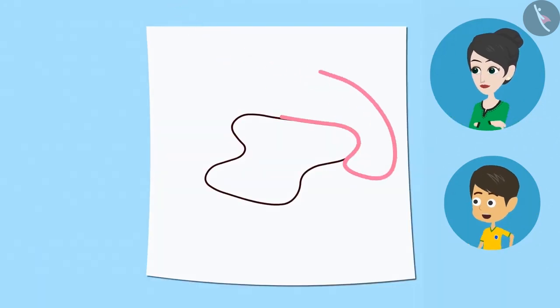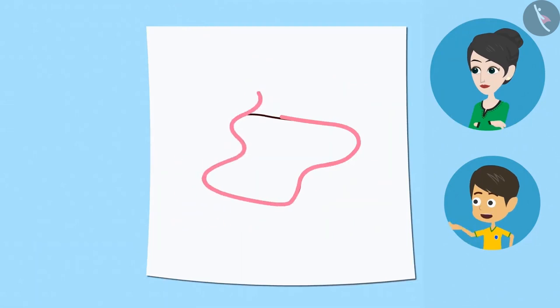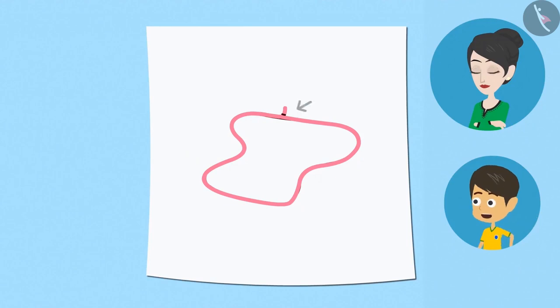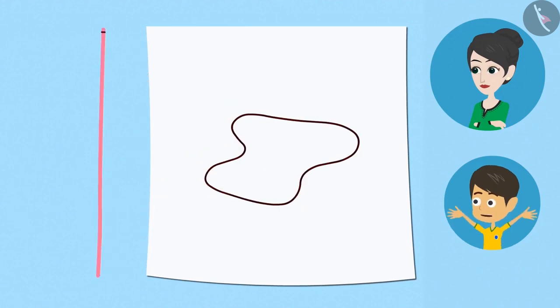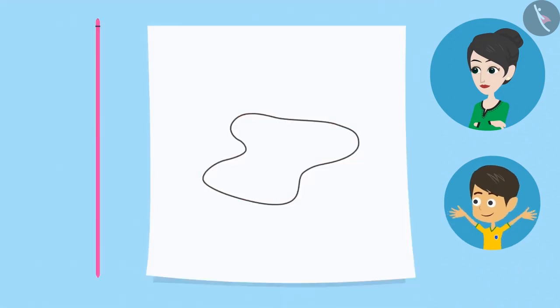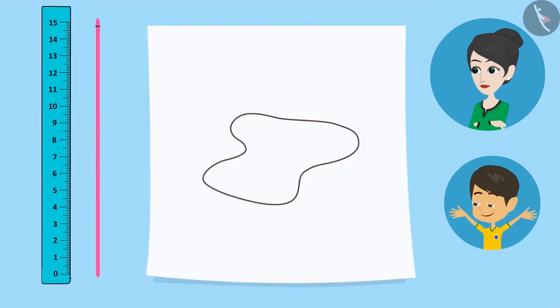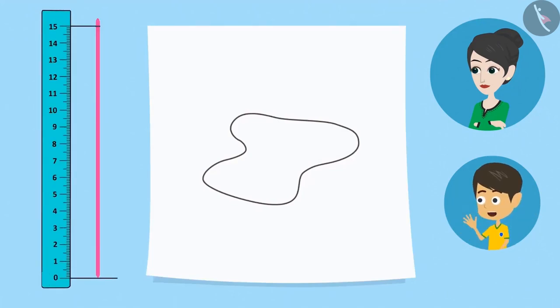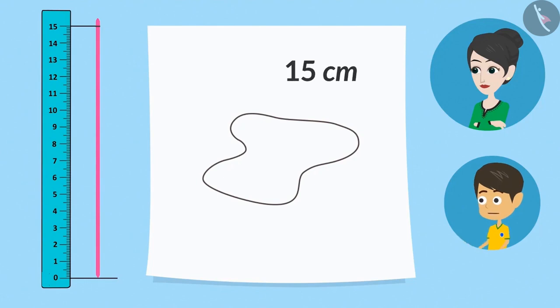I place a thread on the boundary and then I mark this thread where it is meeting the starting point. Now, I keep this thread straight and measure it with a scale. Look! I got the measurement! The length of this shape's boundary is 15 centimeters.